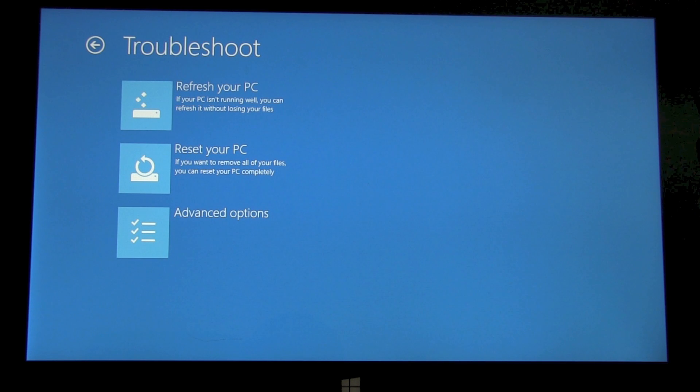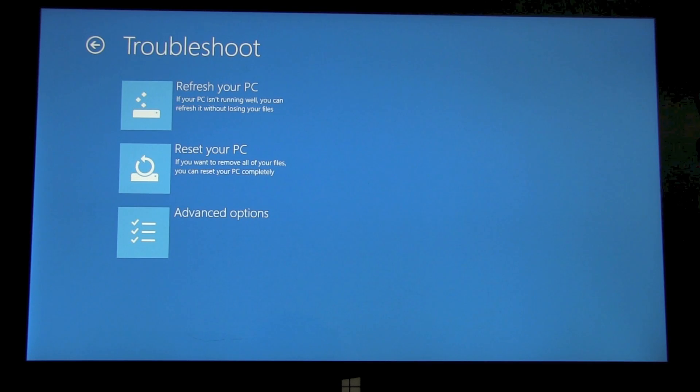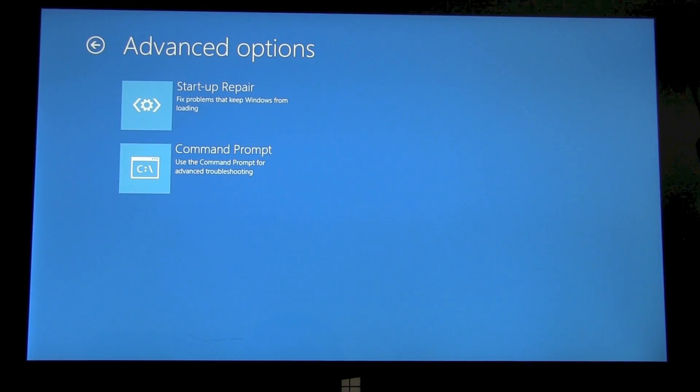One is you can refresh your PC, you can restart your PC, or we can go to advanced options.